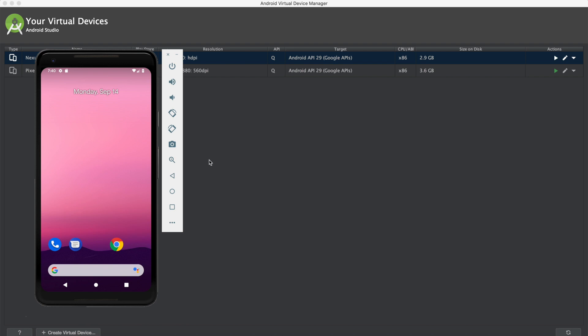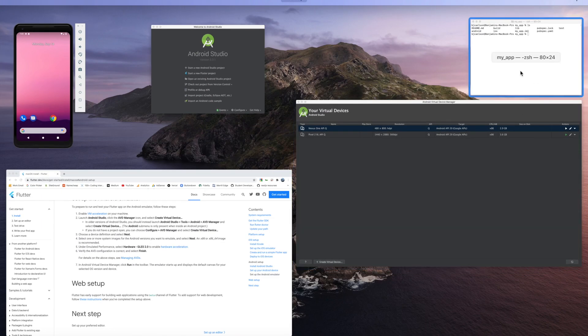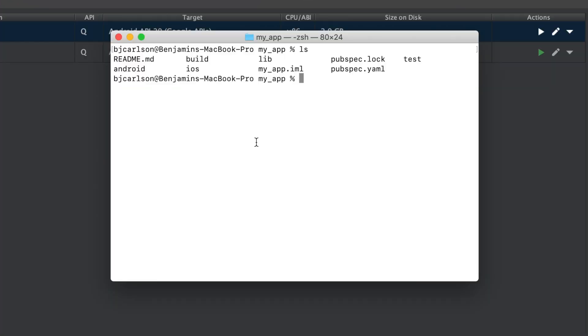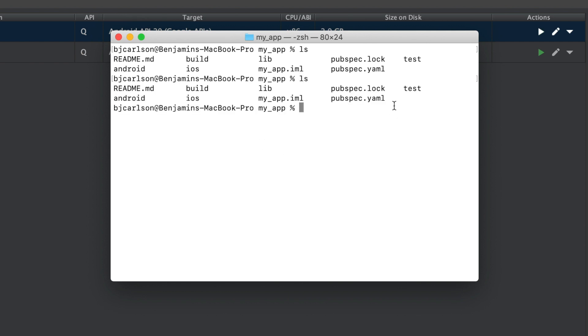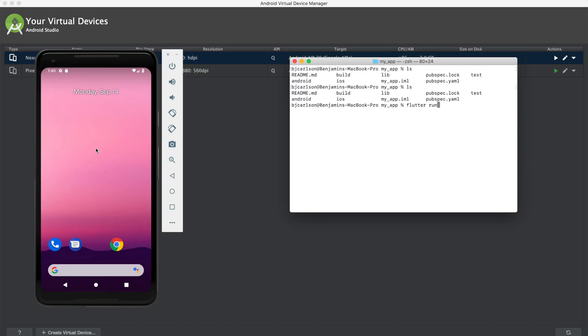Now to run the app, we can simply go to your terminal. And you want to navigate to your project directory. So if you type ls, you can see I have all my project files. If you do not have a project, remember you can use the flutter create command to create a project. So I'm just going to type flutter run. And when I hit enter, it should automatically run to this device because this is the only simulator I have activated.